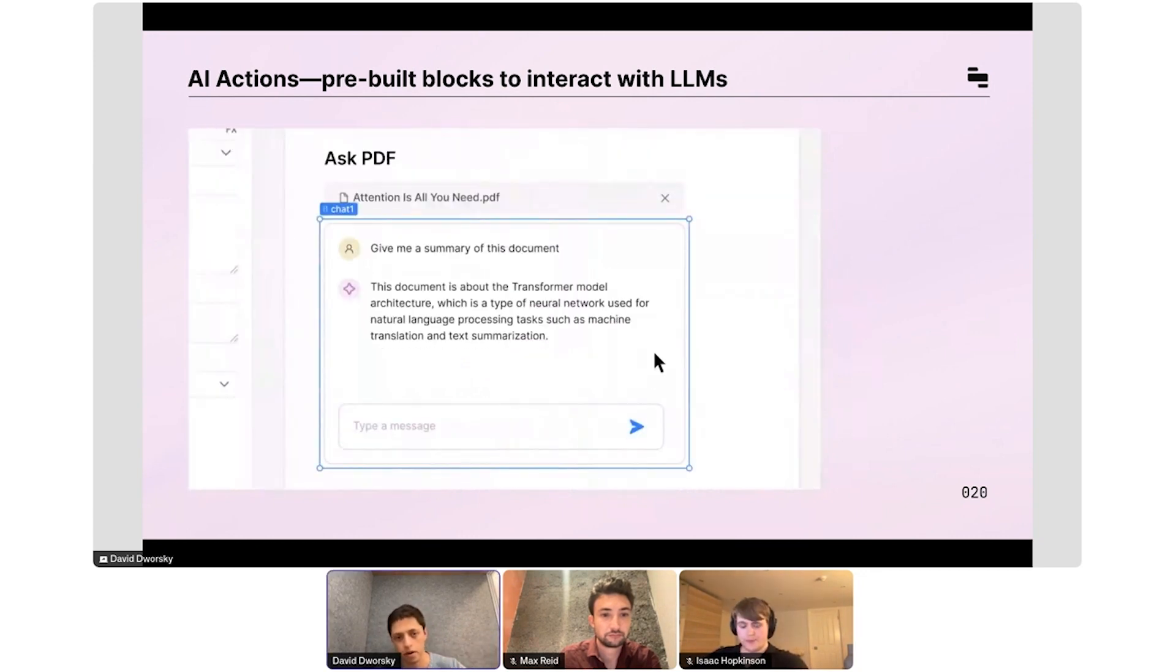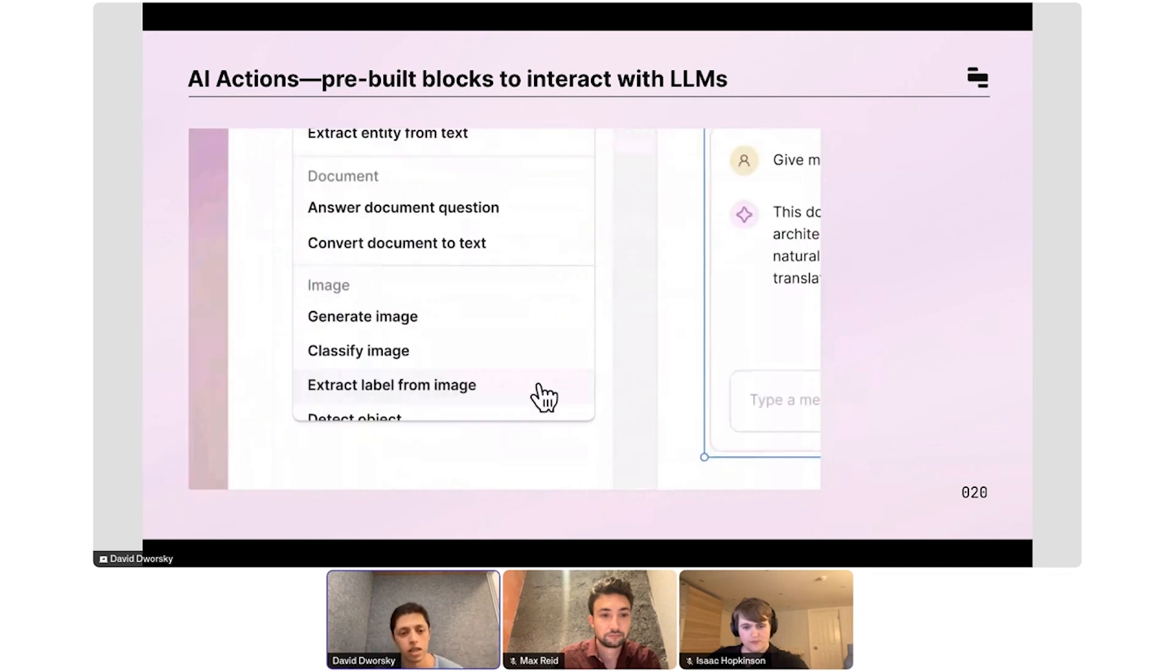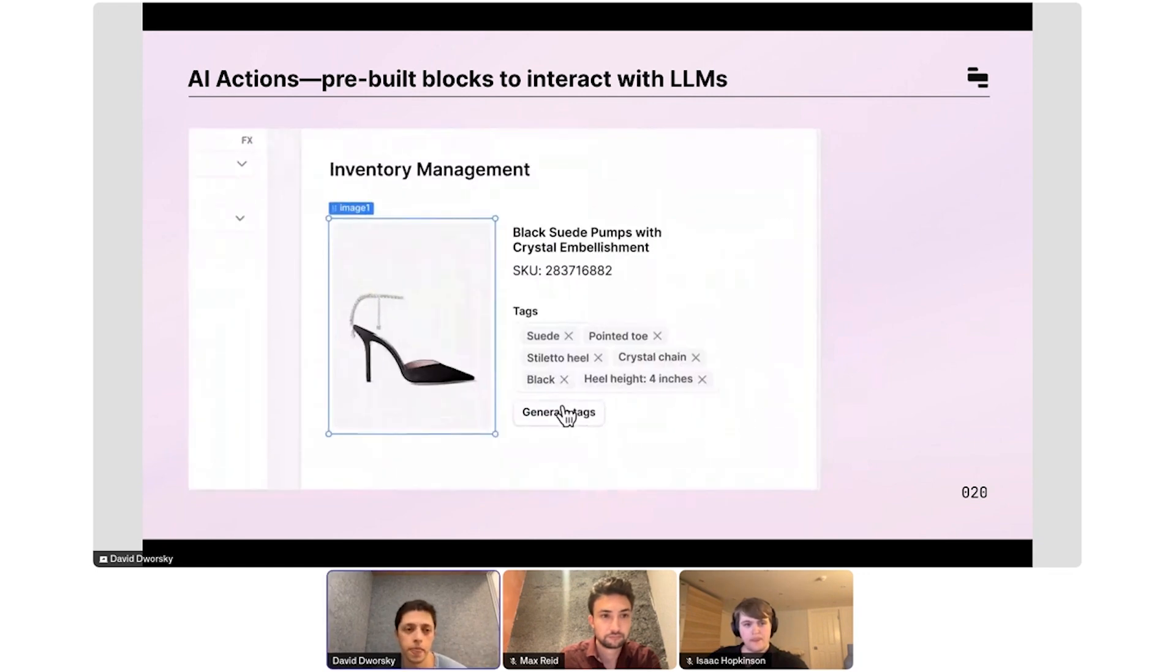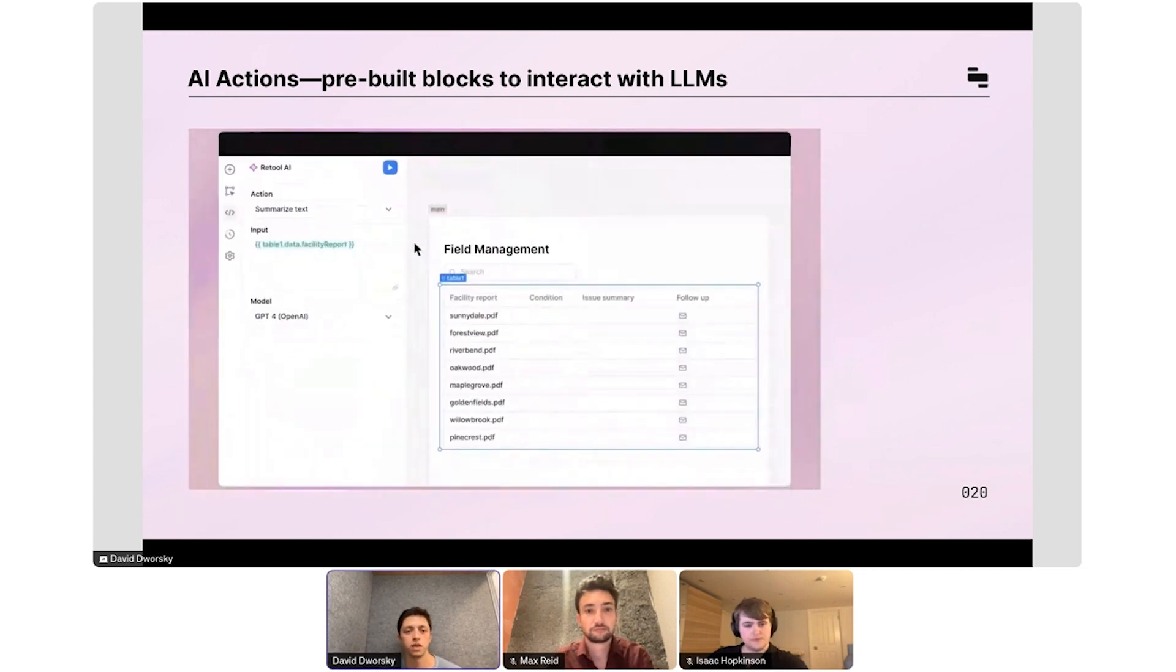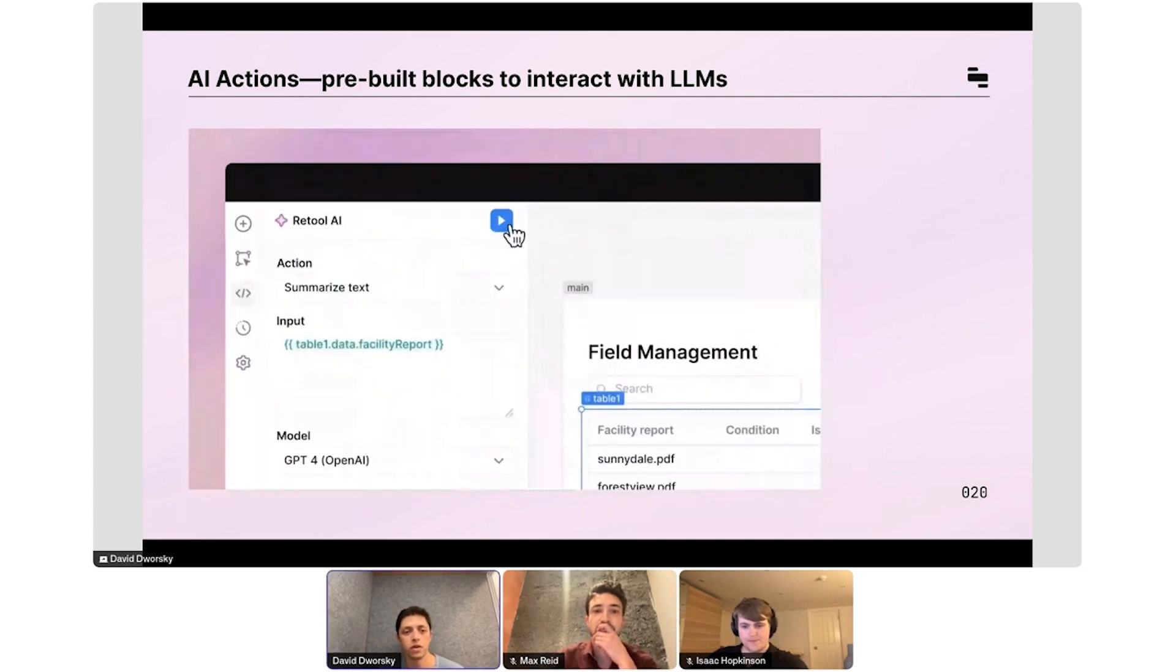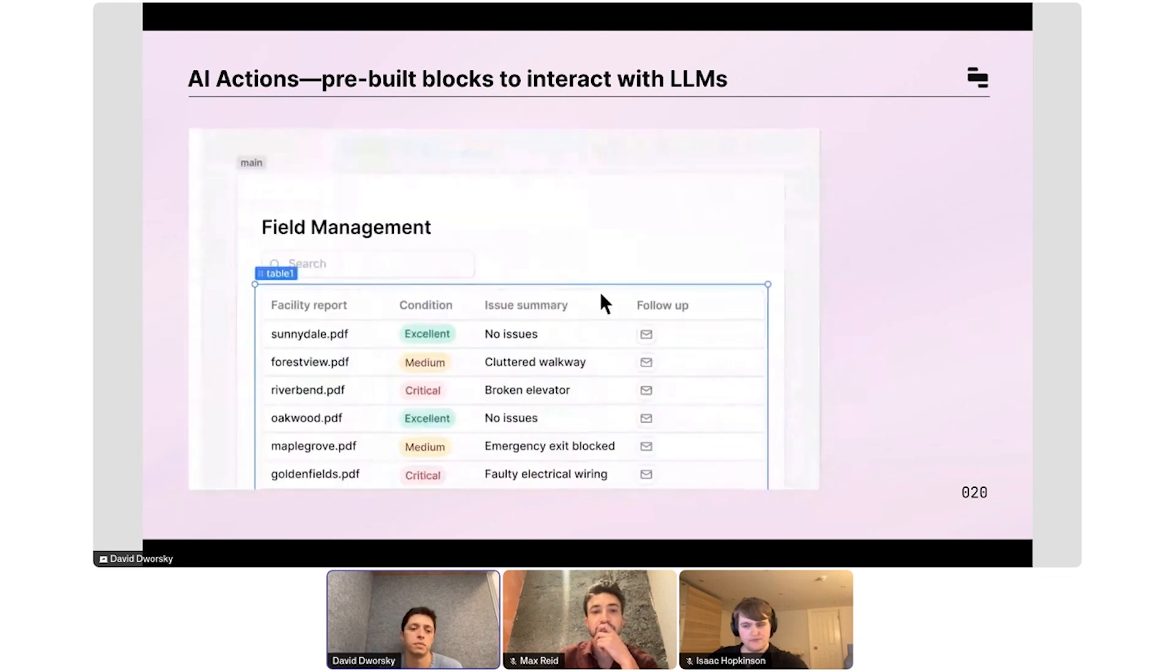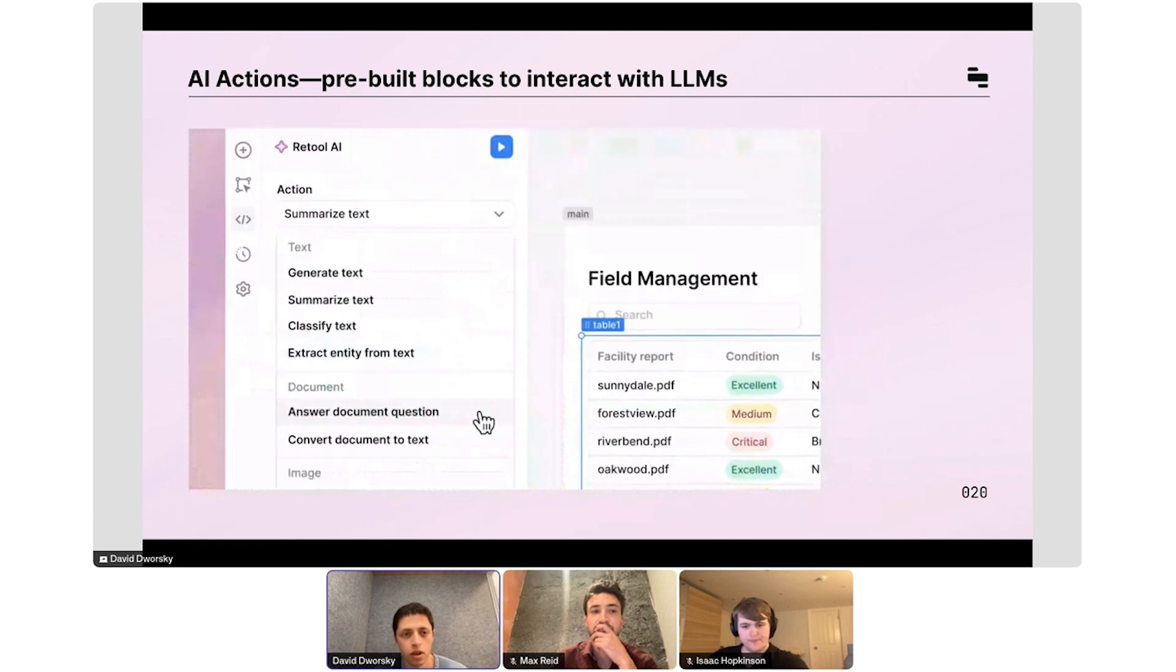Here you're seeing a use case where somebody has a file picker component where they upload a PDF, they drag in our chat component which we've also released, and they actually build a chat app on top of a document. What is really interesting here is Retool already has all these primitives to build UIs and workflows. Now you can just inject AI into all of these apps really easily, and we've seen customers build a really wide range of use cases.